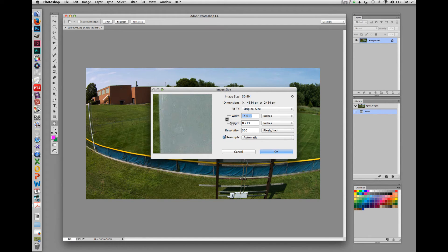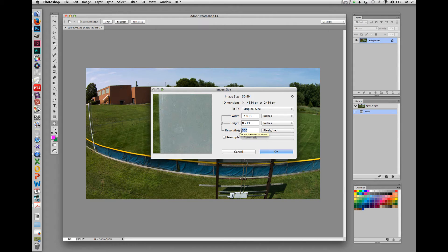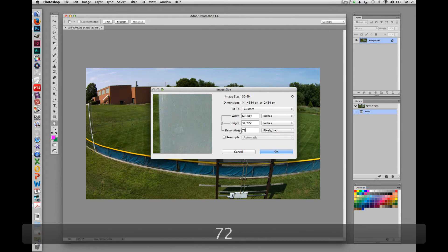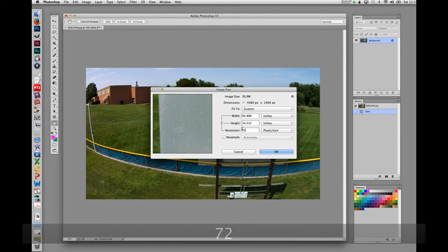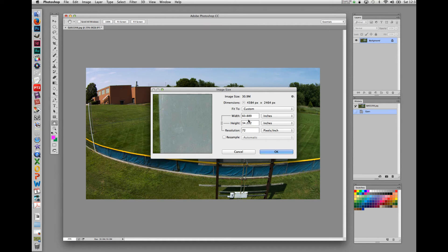So, with the resample button unchecked, let's change the resolution to 72 pixels per inch. We can see when we do this, the width and the height get larger to compensate for the reduced resolution, keeping the overall image size the same.